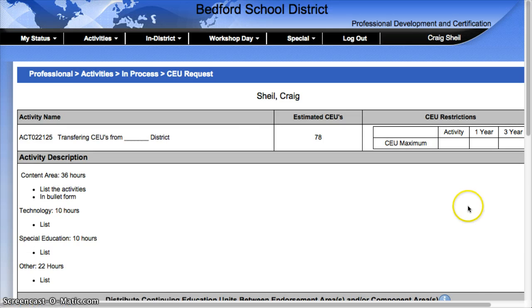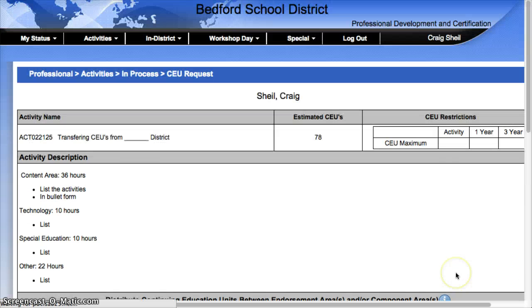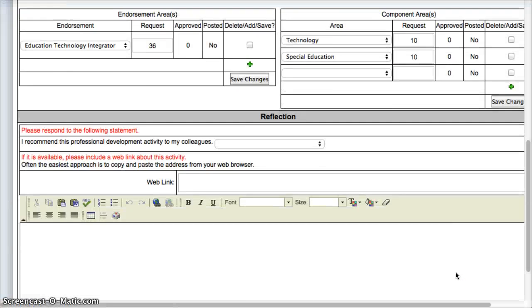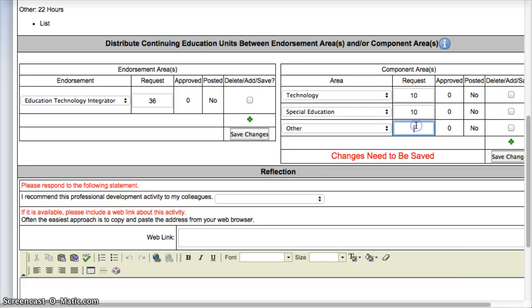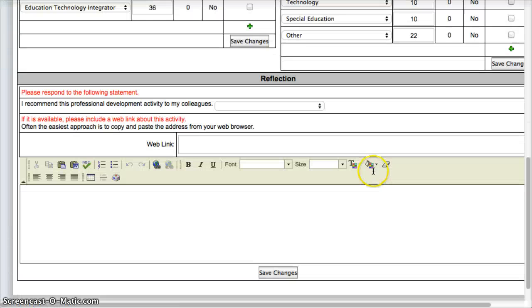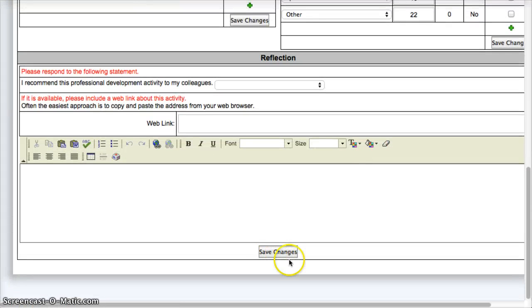And then the last one, other — 22 hours. I come down here, other 22, and then I hit Save Changes. Then what you would do is come down here, hit Save Changes altogether, and then process that and send it off.